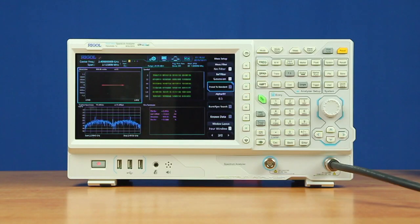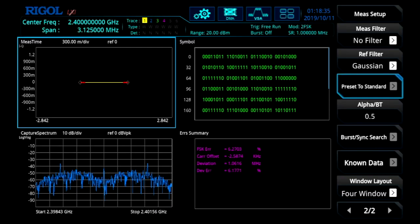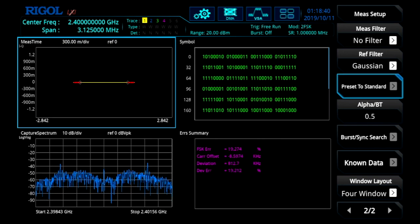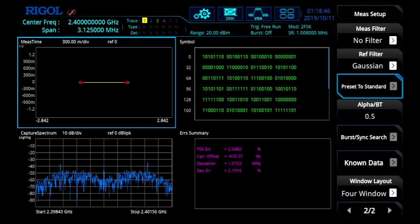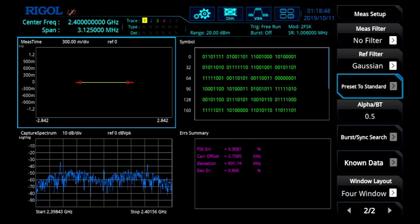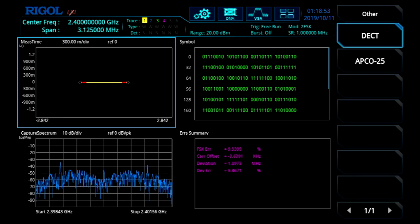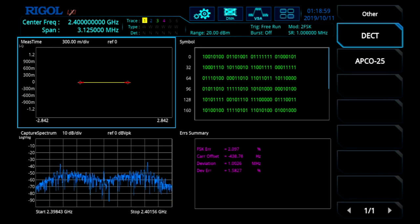Amplitude and frequency shift key modulations are common in digital data communication protocols like Bluetooth. The RSA 3000E can capture the modulation and analyze it down to the data symbol and even calculate bit error rate. With constellation diagrams, error summary, and bit capture, the ASK FSK demodulation option extends the real-time spectrum analyzer further into RF transmission and debug applications. Included in this option are preset standards including Bluetooth, DECT, and APCO25, which makes demodulating these standards simple and easy.